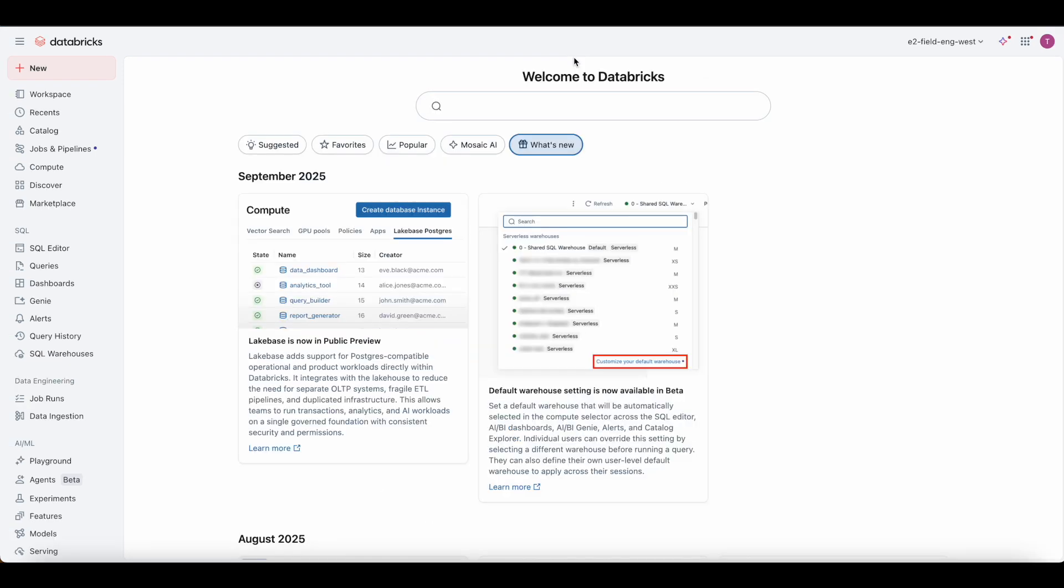Government tags are available today in public preview across AWS, Azure, and GCP. Start by defining your first government tag and streamline how your teams discover, secure, and manage assets in Databricks. Learn more in the docs, and try out government tags in your account today. Thank you.